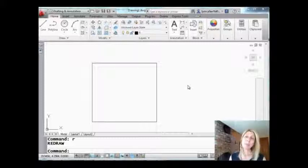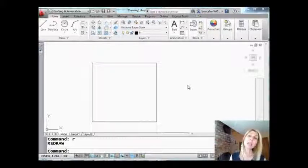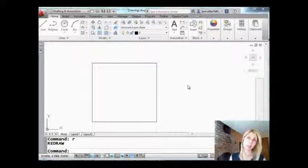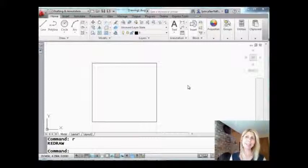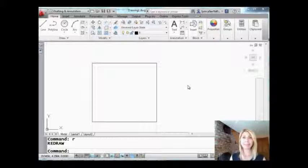Today we're going to be talking about attributes, specifically multi-line attributes. A nice feature that came out a couple of releases ago inside of AutoCAD and I want to make sure you know all about it.